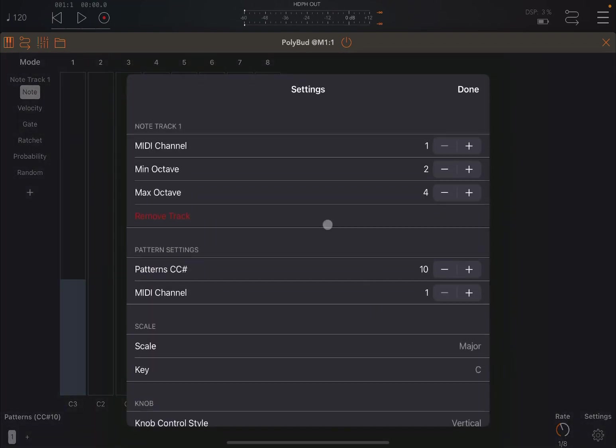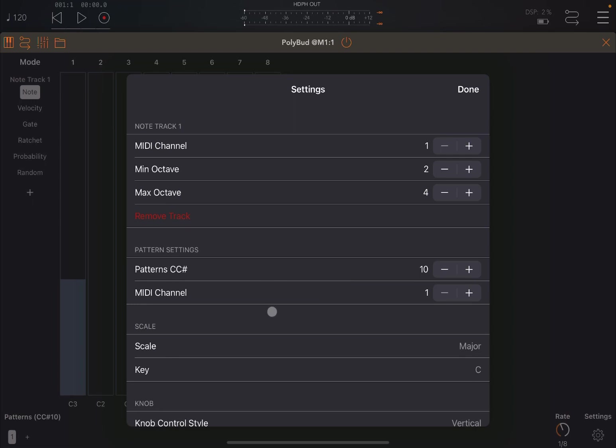So you go on the settings here. This is where you can set your MIDI channel, your minimum and max octave. If you want to remove a track, you can do it from here. You can set your pattern CC number, which is useful to change different patterns. I will explain that in a second.